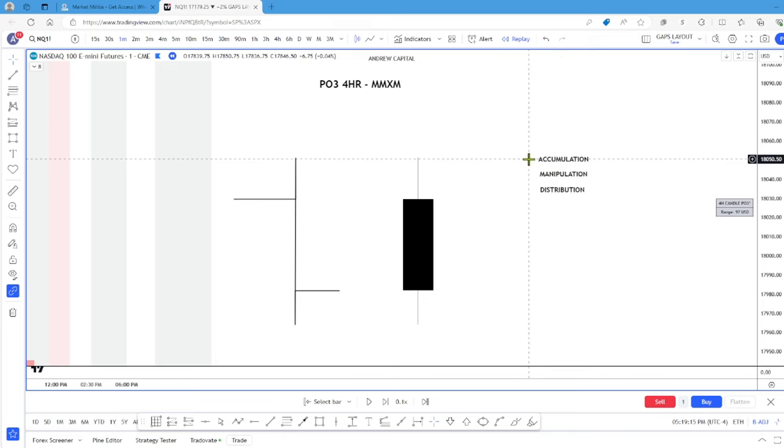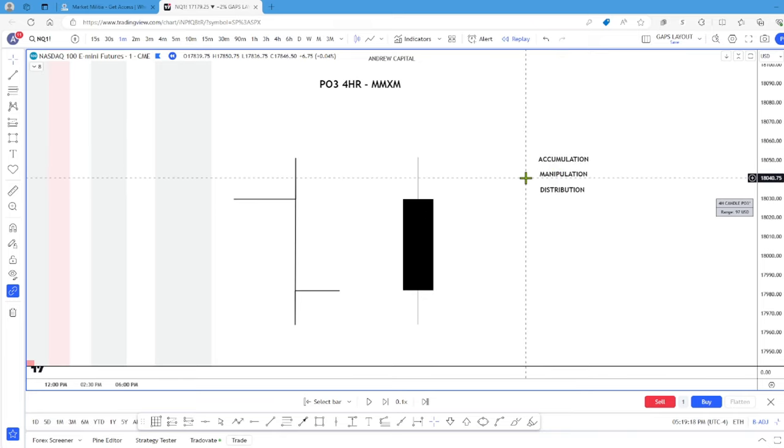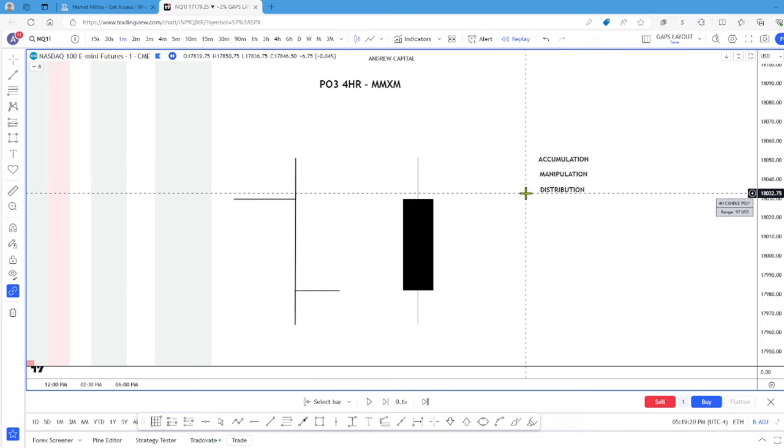We have accumulation, manipulation, and then distribution.